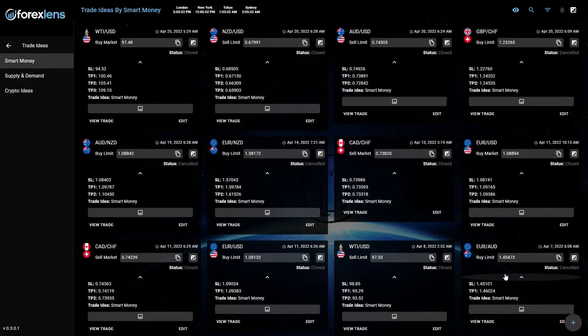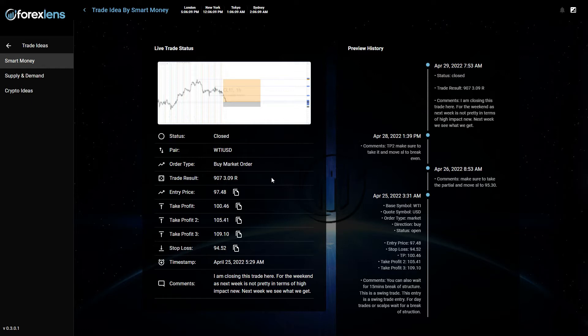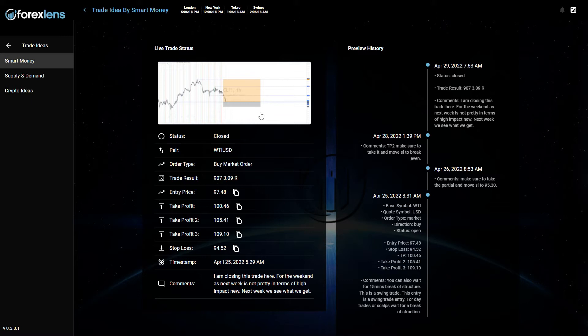We waited for high quality setups and they paid out very good. Let's check, for instance, our smart money trader. He shared this trade on crude oil. It was a buy signal, buy entry.